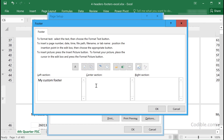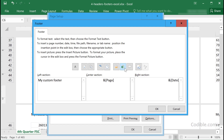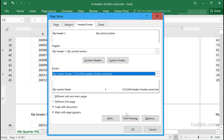As part of your custom footer or header, you can insert a page number, a date, or the current file name. I'll add the file name here. There are also other options — you can insert the sheet name or even insert a picture if you want.